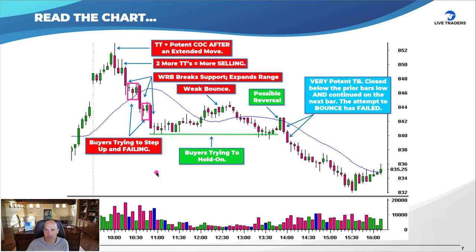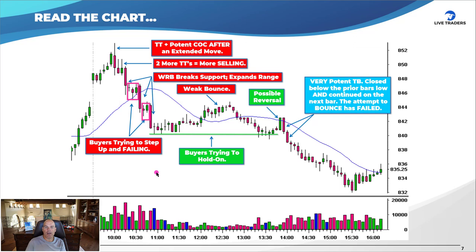Here's a valuable exercise: go back and review charts, but also take a random stock symbol, pull up a chart, take a picture, put a piece of paper over everything, and go bar by bar. Move the paper one bar at a time and ask yourself what you think will happen next, then see if you're right. This builds your ability to predict in real time.